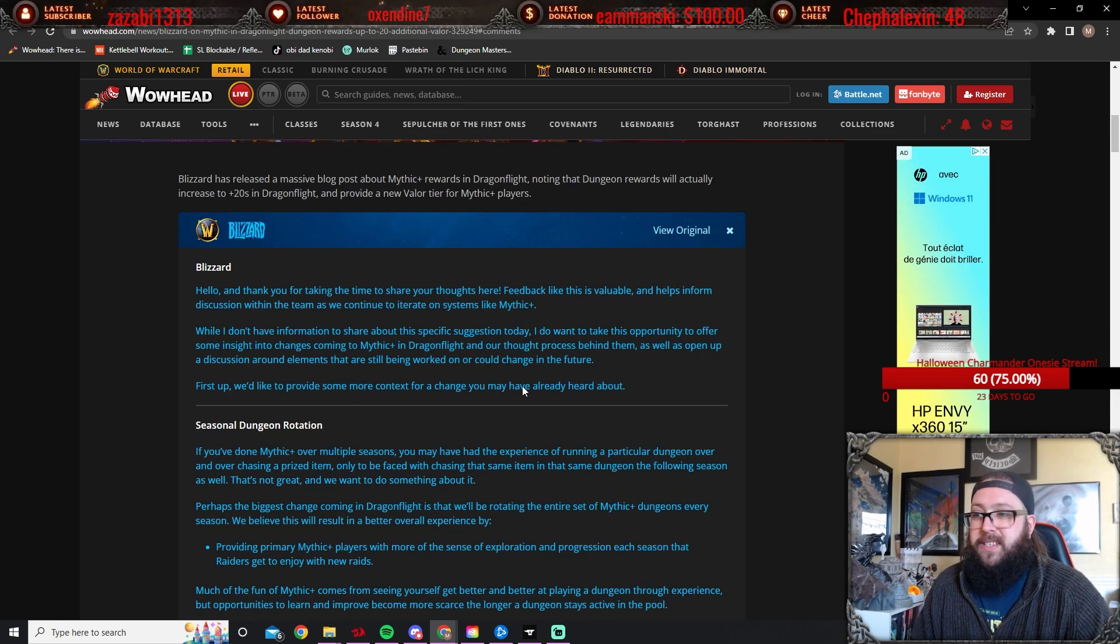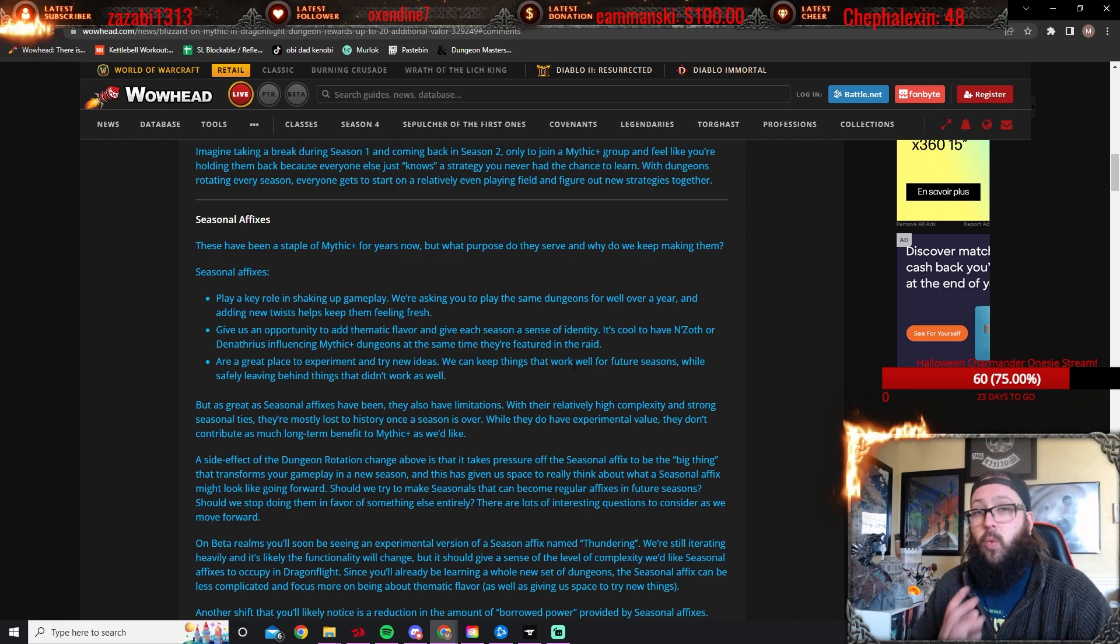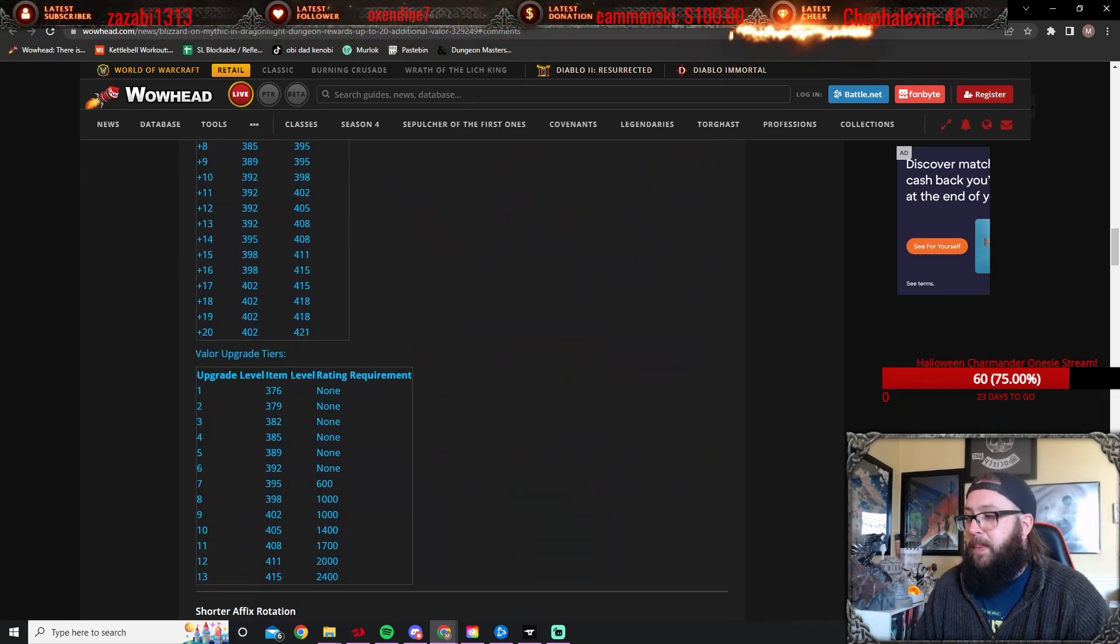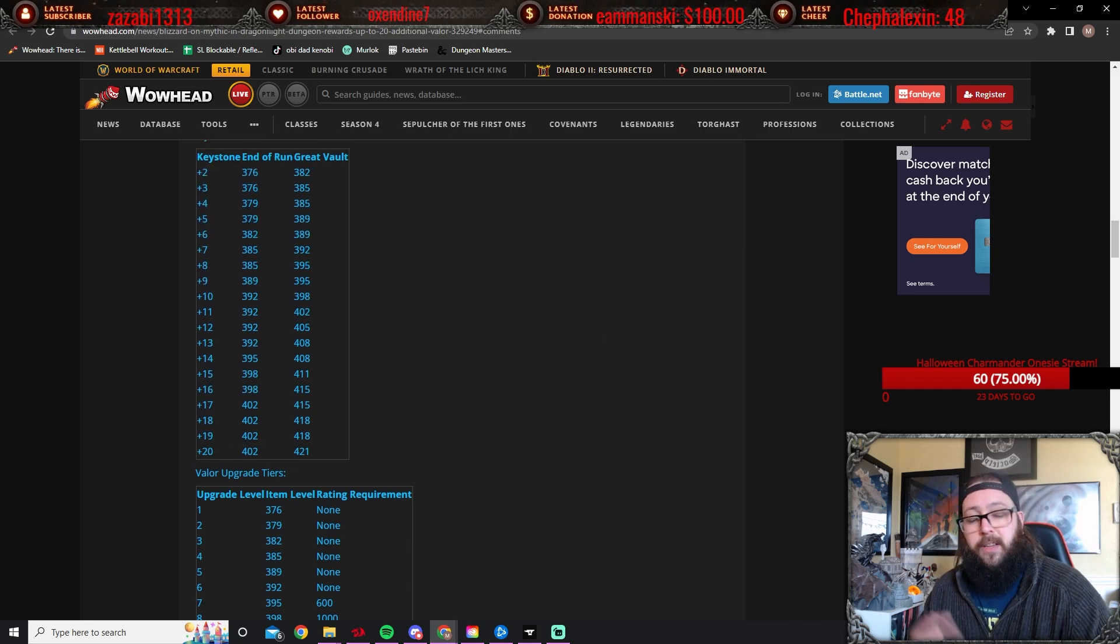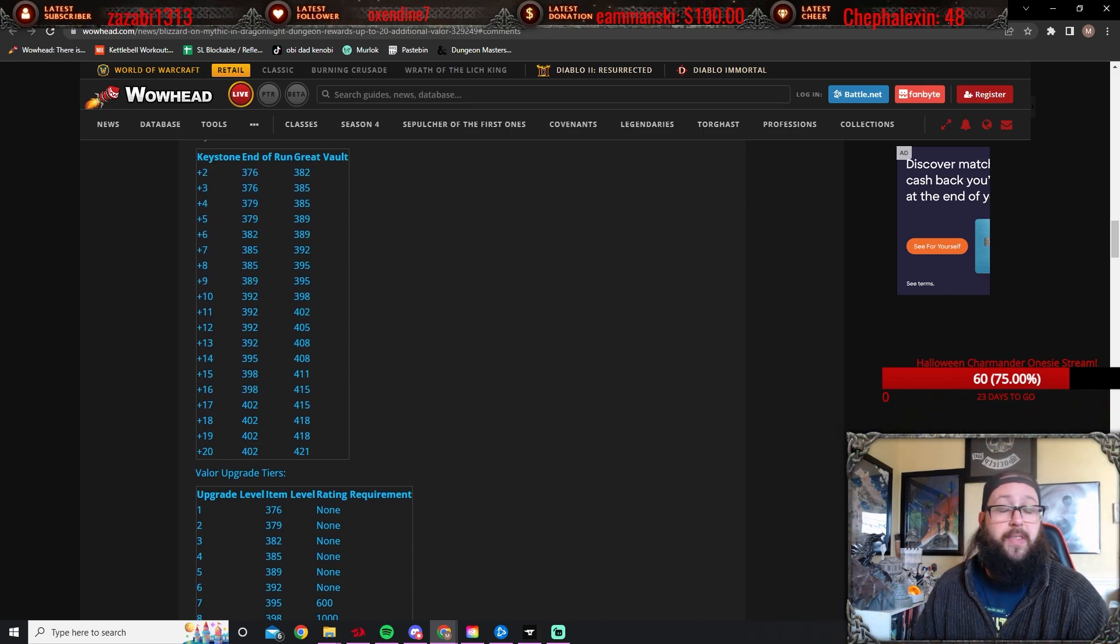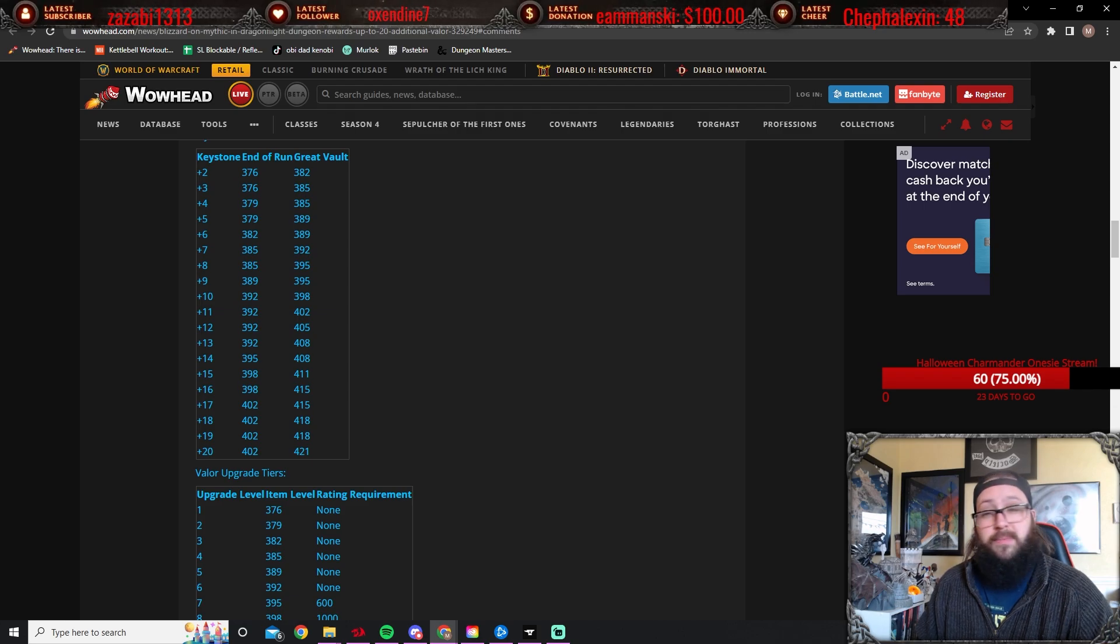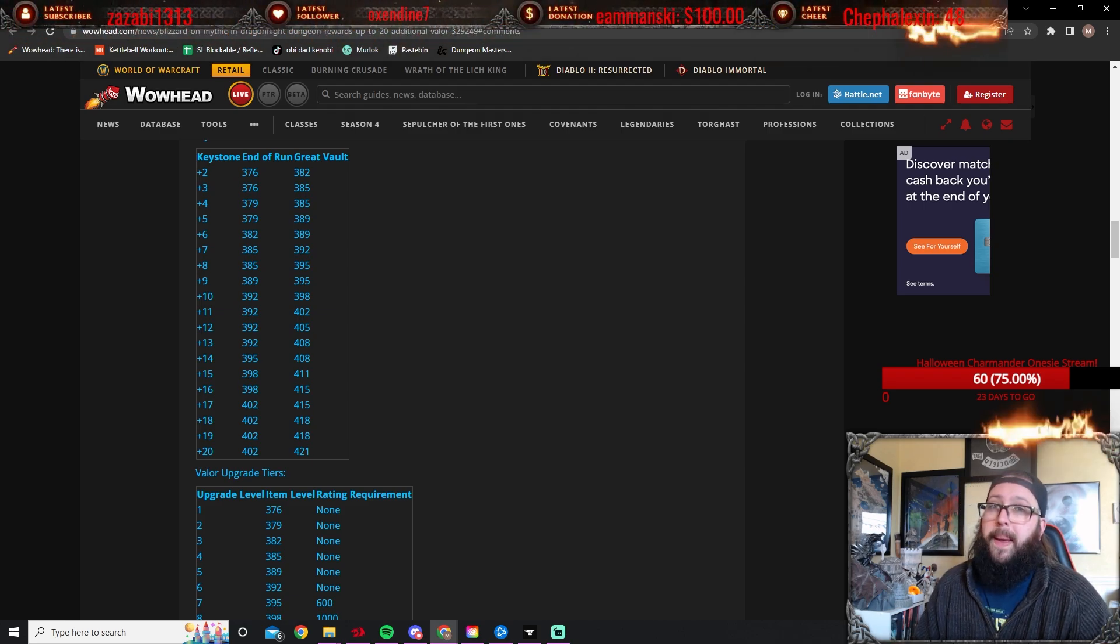But all of this to say, huge changes for mythic plus. I'm insanely excited for this Dragonflight season of M plus and I cannot wait to get into it. What do you guys think? Are you guys happy with the new loot system? I know I am. Let me know down in the comment section below. I'd love to hear from you guys. Thank you very much for everything, your support. Like, comment, subscribe. Have yourself a good one. Bye.